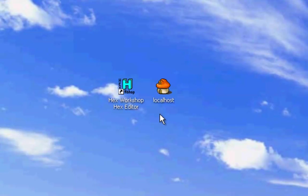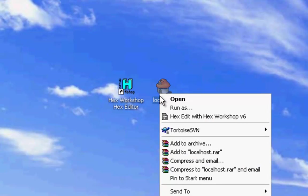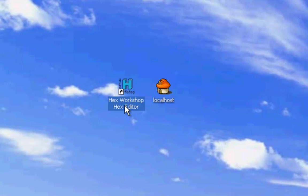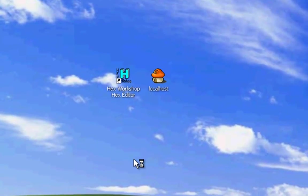Now there's two ways to open up the localhost so you can edit it with Hex Workshop Hex Editor. You can either right-click and Hex Edit with Hex Workshop, or you can open up Hex Workshop and open up the localhost.